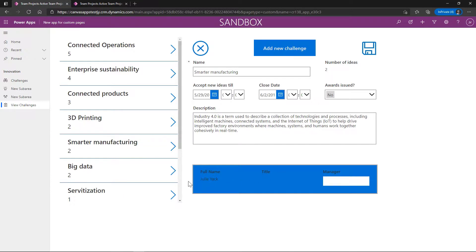Down here, I have the name, title, and manager of the person who owns this record, the one who submitted it.